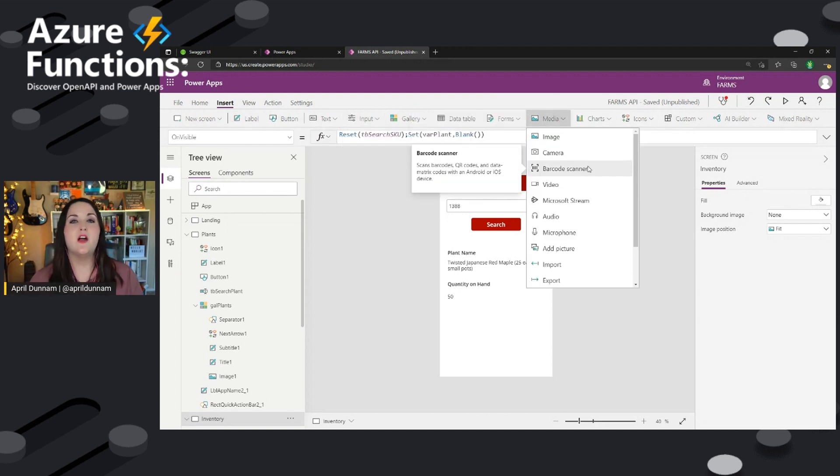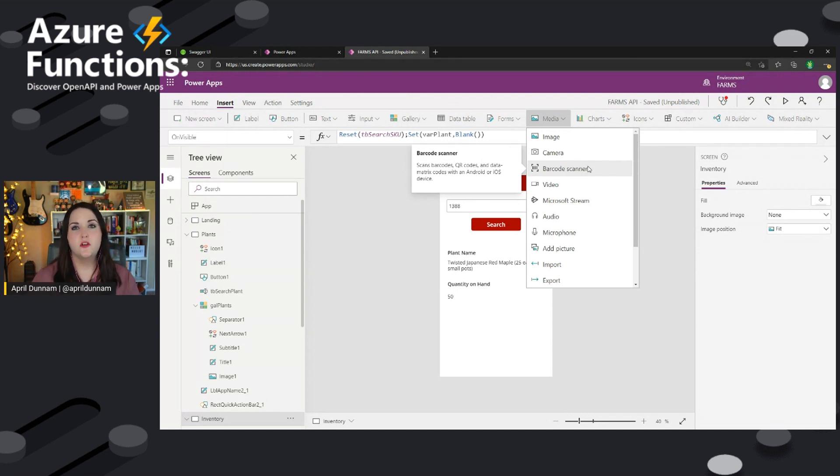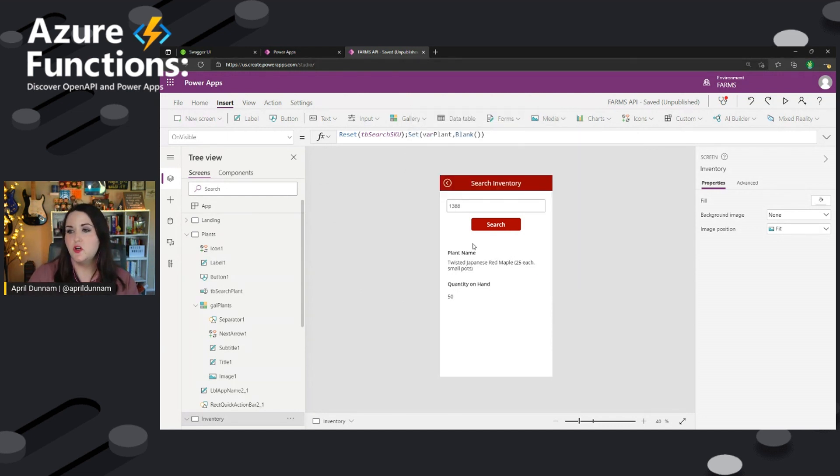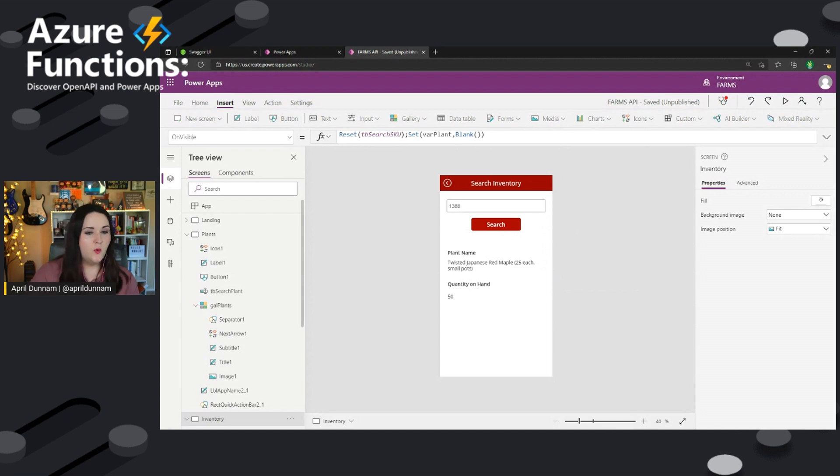So you could have a power app with a native barcode scanner control that will just scan that barcode with the SKU and be able to automatically return back the details of that inventory in there. So that's really how easy it is to integrate there with an API.